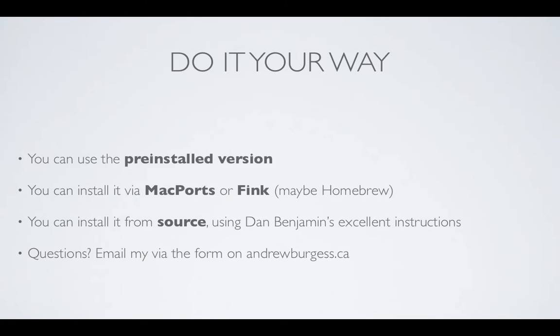However, if you want to go to Ruby 1.9, then you can install it via something like MacPorts or Fink, or maybe even Homebrew. I'm not sure about that. If you use any of these package managers, you should be able to install Ruby through that.